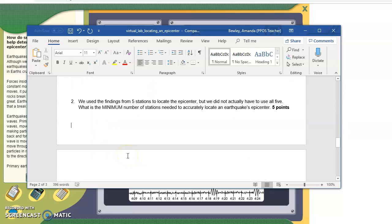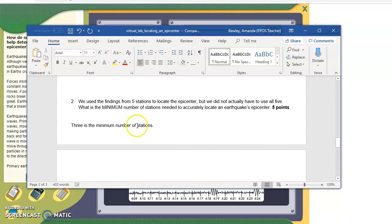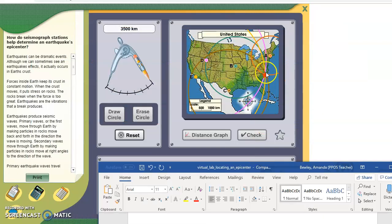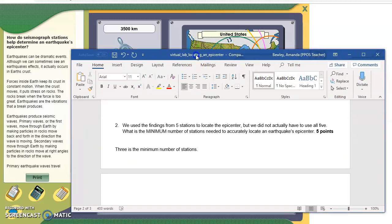The second written question: we used findings from five stations — A, B, C, D, and E — but we didn't actually need all five. The minimum number we need is three. Three is the minimum number of stations, and the reasoning for this is what's called triangulation — tri, as in three. Three of these circles will tell you where the epicenter is, the exact location. If you only have two stations, there are multiple places where that earthquake could have occurred.